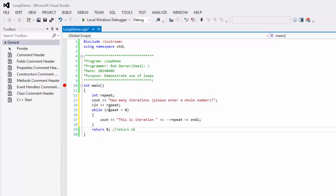So, in this loop, the way it's structured is, we notice that we have while as the keyword, and in the parentheses, we give a condition. So, while repeat is greater than zero, we're going to see how this is iteration, and it's going to display repeat.